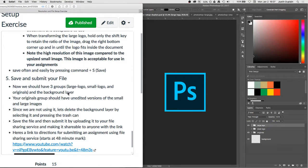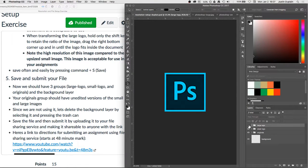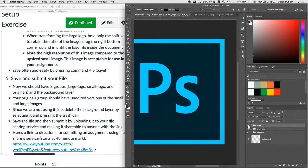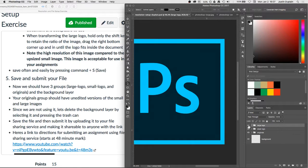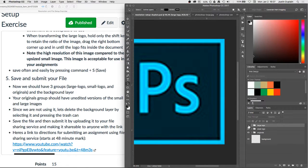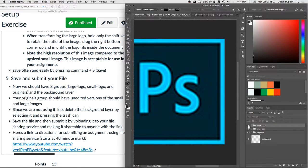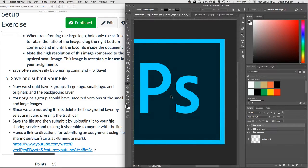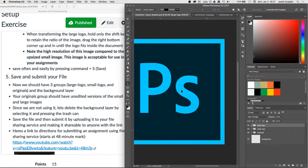So we should have three groups, large logo, small logo, and originals. And notice the difference in quality between that large and small. Might be hard to see on the video, but there's a huge difference in quality and I expect the good quality one in your projects. Okay. We'll save the file and then submit it by uploading it to your file sharing service.